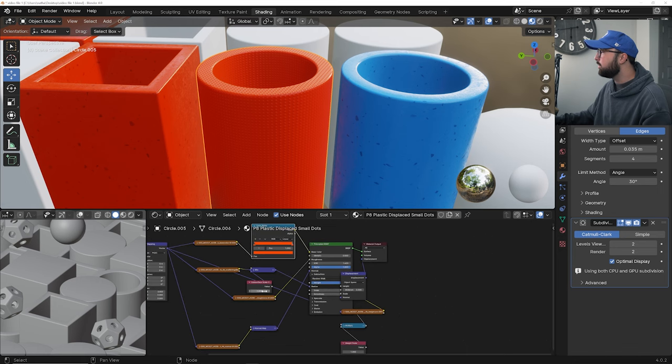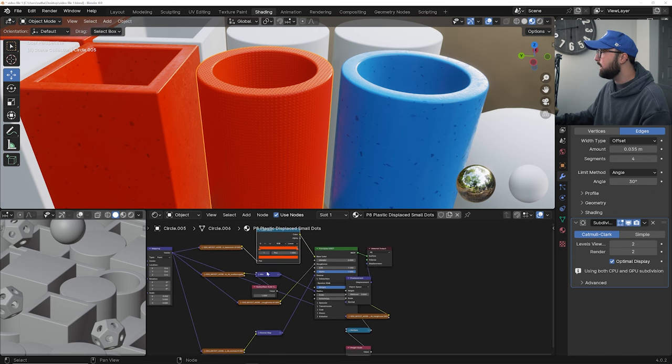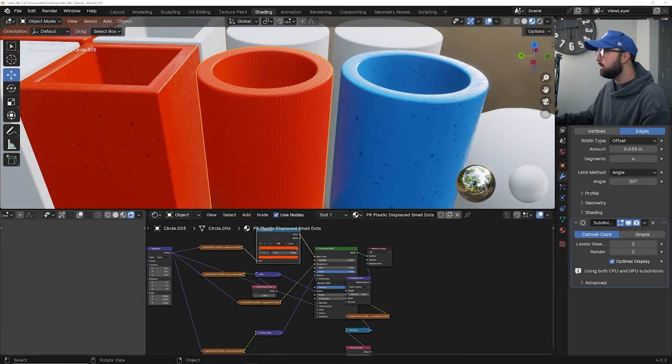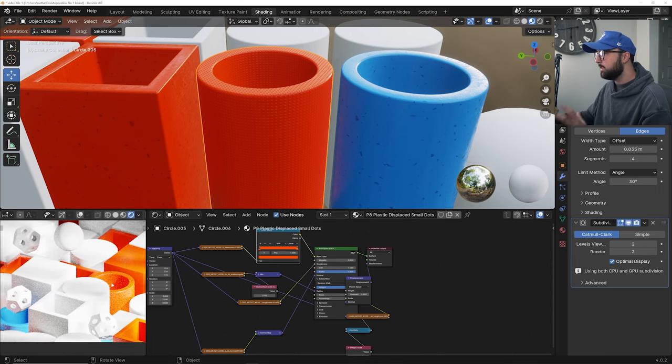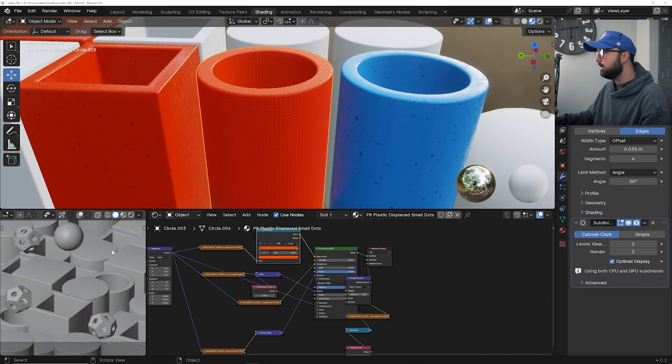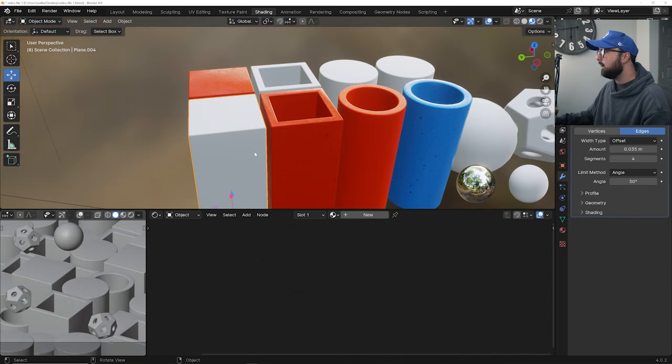So now you have full control within the node editor. And if we go here and click on cycles, we can view, all right, it looks like some of these objects are populated with their materials. So it's looking nice and it's doing its thing.